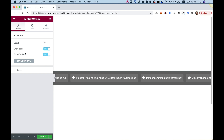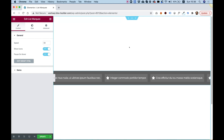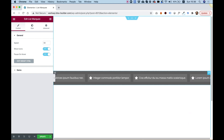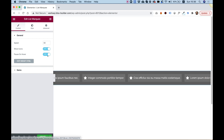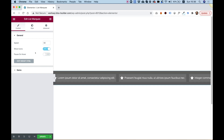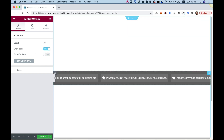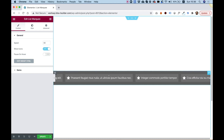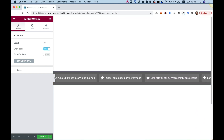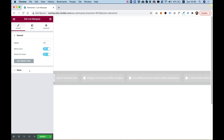We also have an option for Pause on Hover. As you can see, when I hover with my mouse, the marquee pauses. If we don't want it to pause on hover, we can turn this option off, and now when I'm hovering over the items, they do not pause.